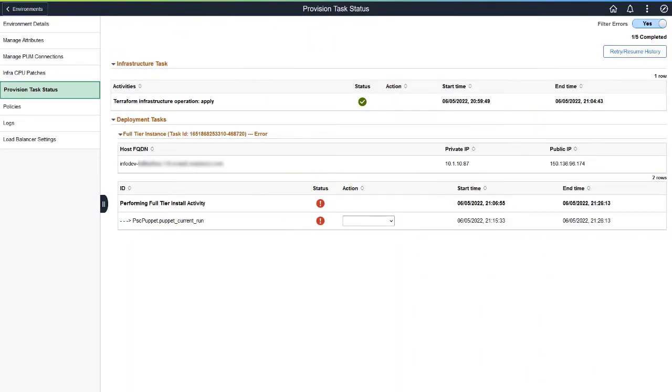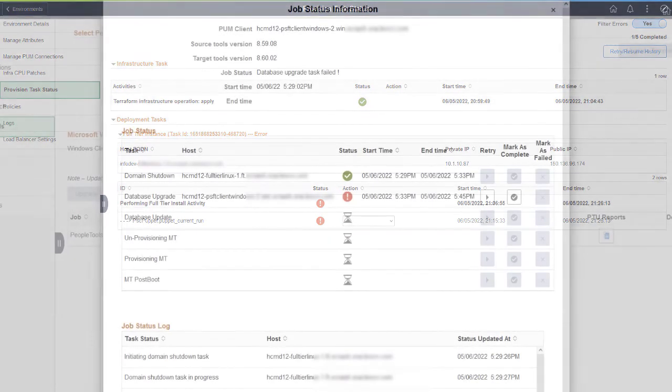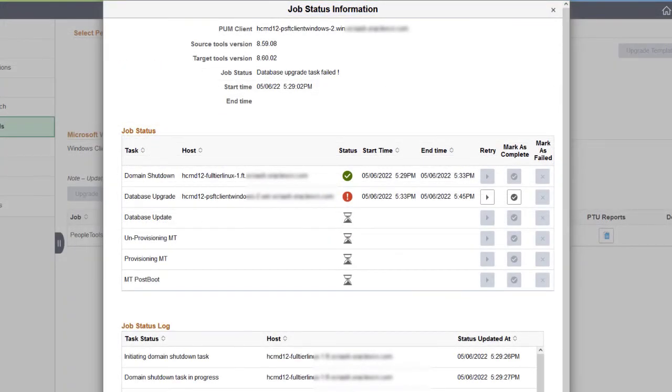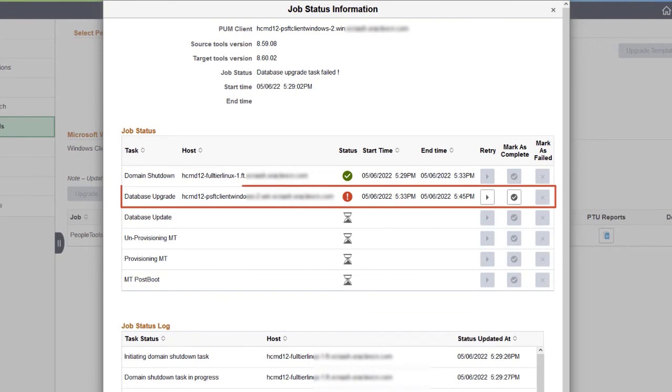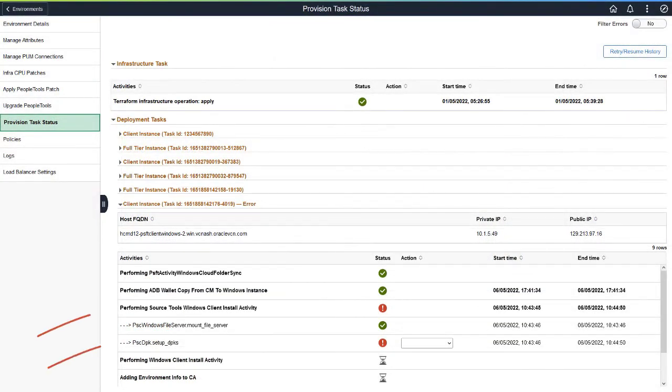Error handling improvements include the ability to filter errors. When you select to filter, only the failed steps are displayed. Click on the Status icon to view the error. The Job Status Information page displays the failed step. The Provision Task Status page displays the errors.